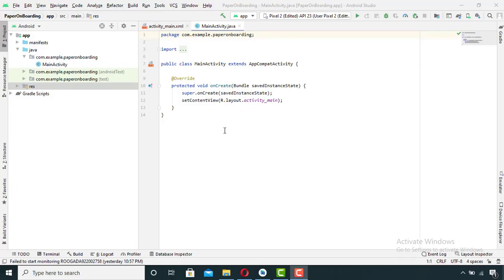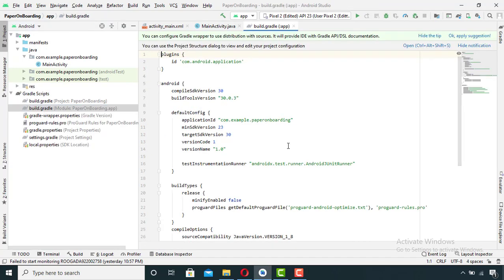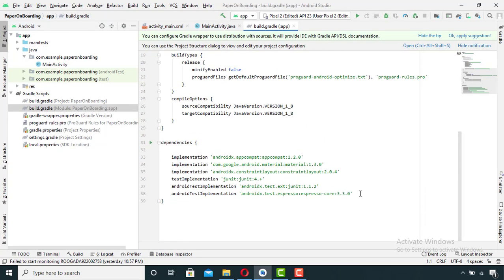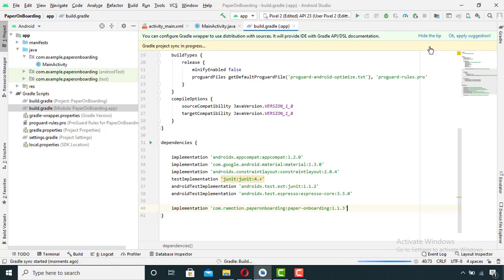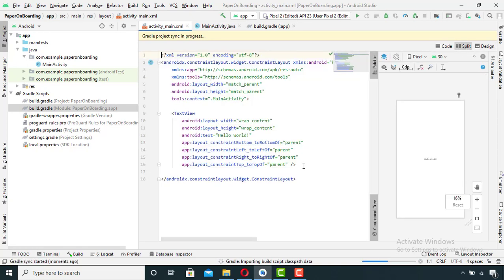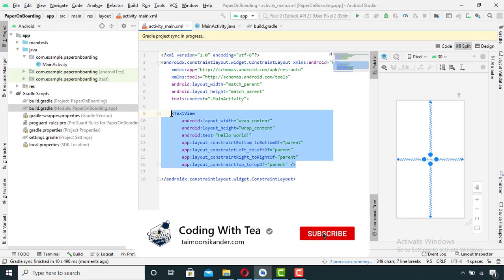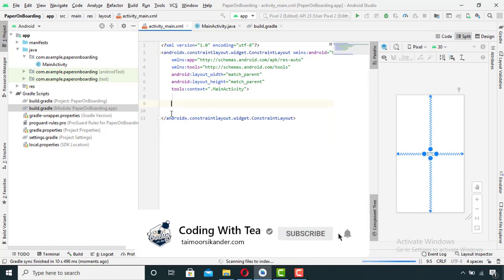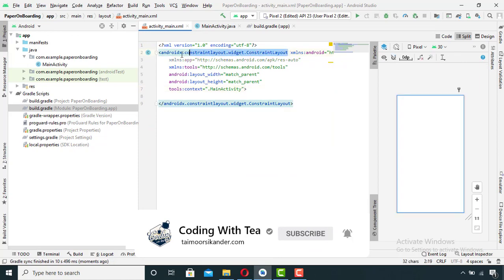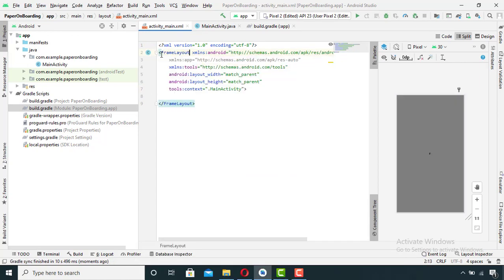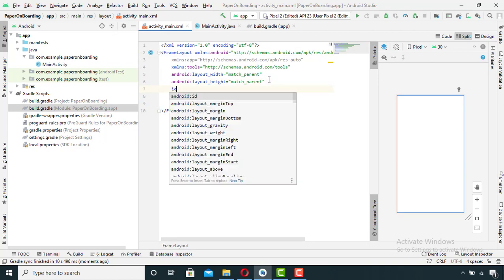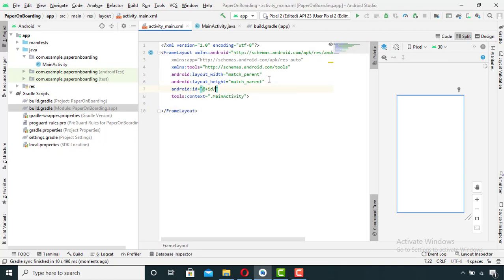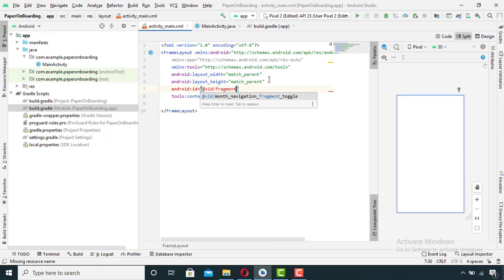First of all, go to build.gradle file and paste this dependency. I will provide this dependency down in the description box. Sync the project and then go to main activity, cut this because we don't want anything here. Change this to frame layout and give it some ID, let's say fragment container, and this is it.